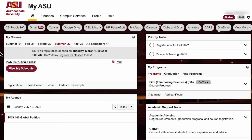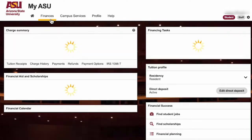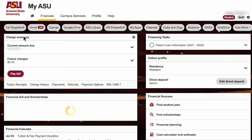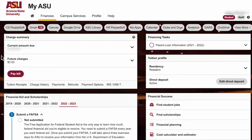Financing your education can be daunting, but you have the help of the financial aid team. On this page you can see any upcoming charges, payments, and financial aid. If you need more help, check out the tools on financial success.